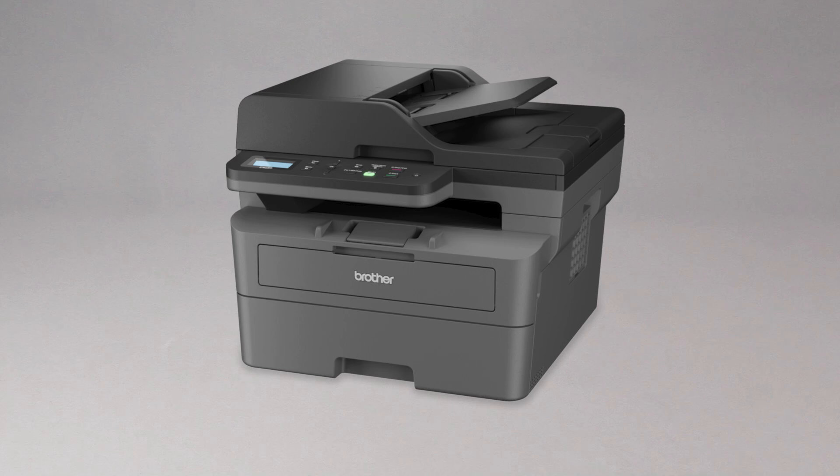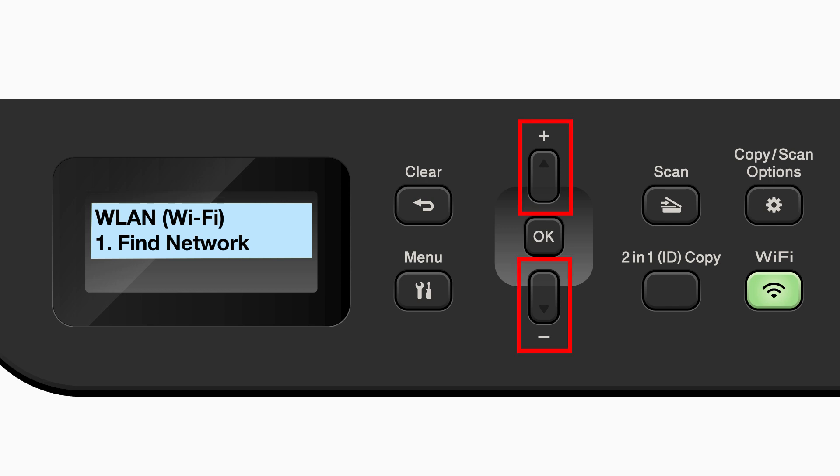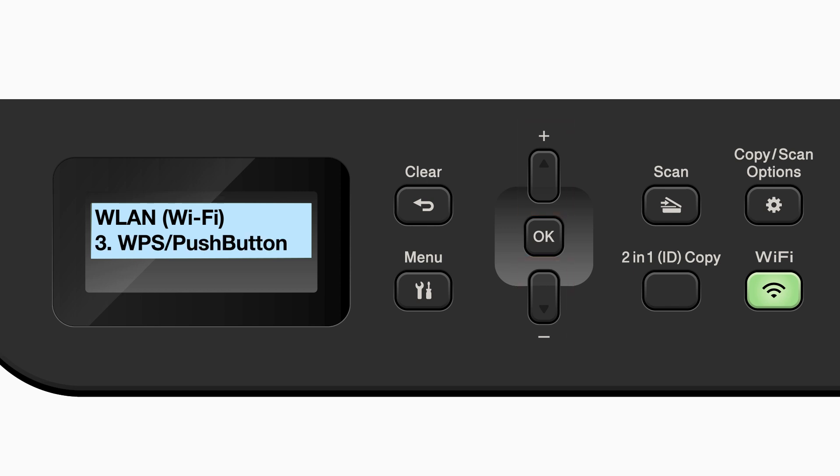To begin, confirm your Brother machine is powered on. Begin by pressing the Wi-Fi button. Press the up or down arrows repeatedly until the WPS option appears on the LCD window. Then press OK.